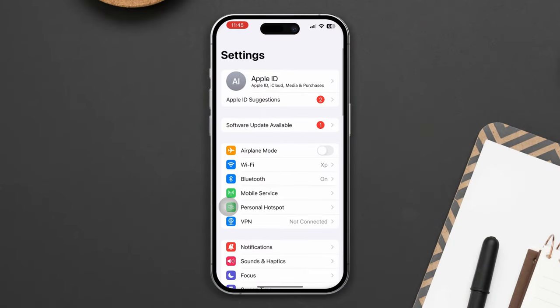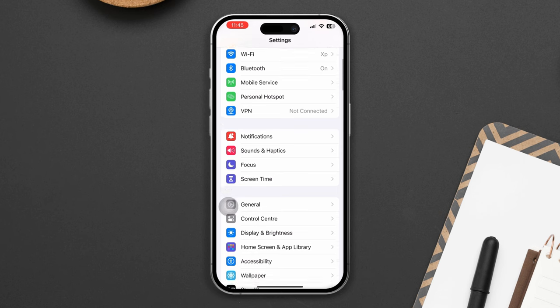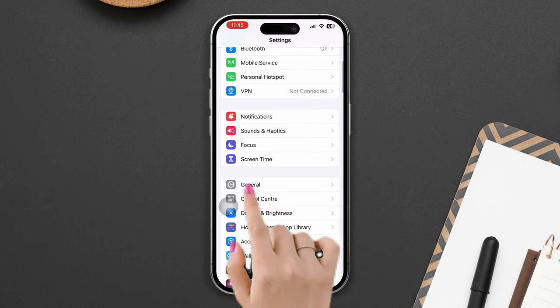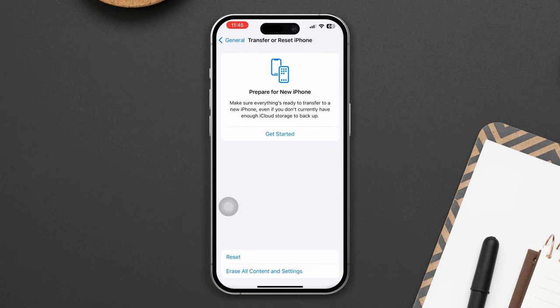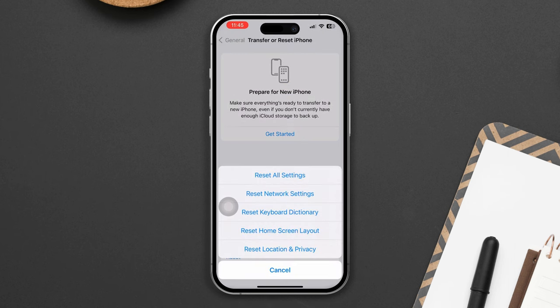Scroll down, tap on General, scroll down, tap on Transfer or Reset, then tap on Reset. Select Reset Network Settings.